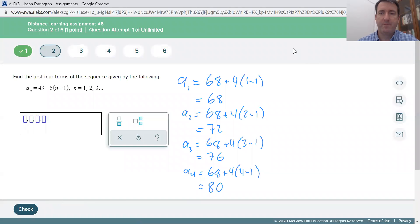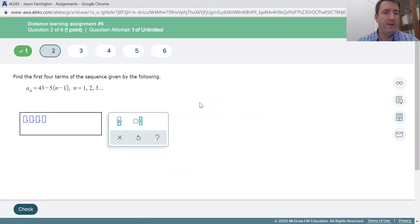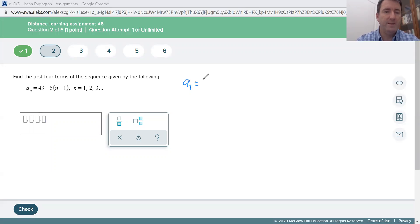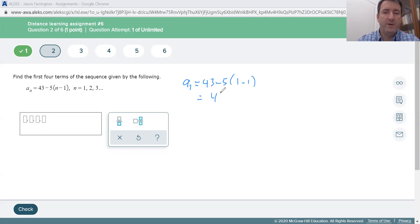Problem number two: find the first four terms of the sequence given by a sub n equals 43 minus 5 times n minus 1. This is the same type of problem — an explicit formula. The first term, a sub 1, is going to be 43 minus 5 times 1 minus 1, which is just 43, since 1 minus 1 is 0.